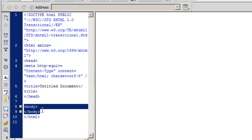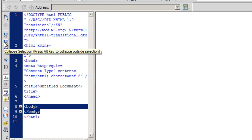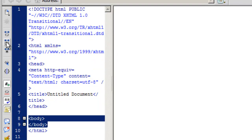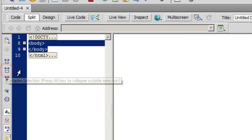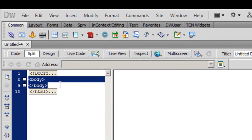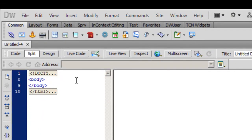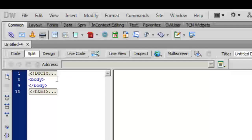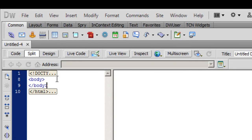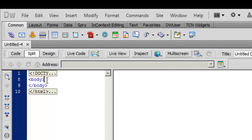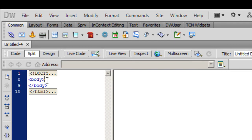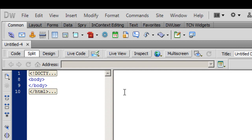To make it easy for us to see and work the code view, it's always a good idea to collapse everything outside. So I'm going to press the alt key and hit this icon, and everything outside the body tag gets collapsed. That doesn't mean it's lost—it's still there, but it's just not seen. It will make it easier for us to work and see the code view.